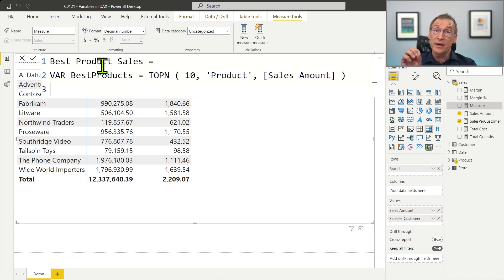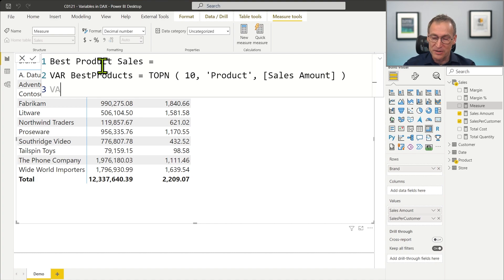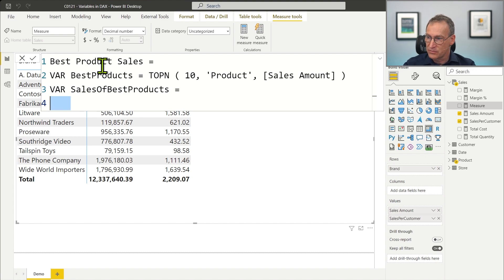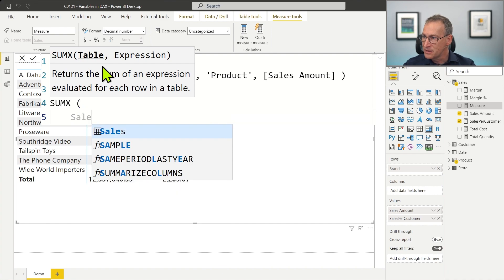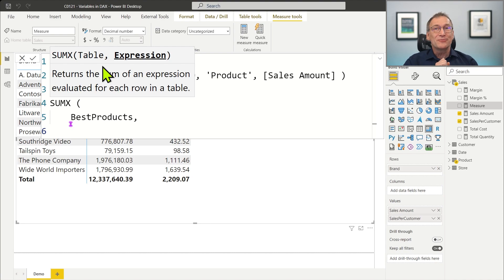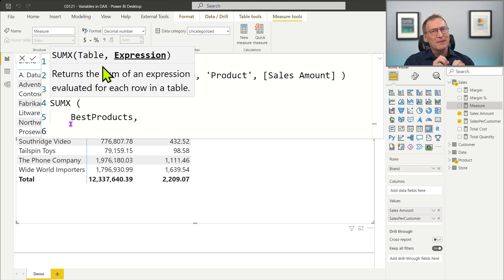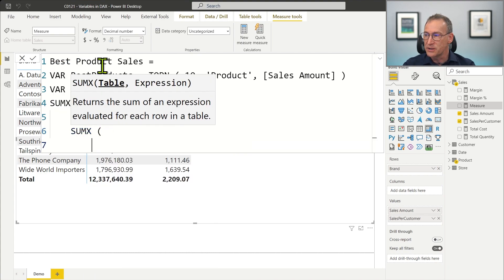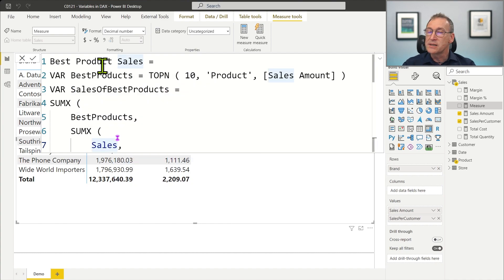Best products now contains a table — and that is relevant, you can store tables inside variables. Now that I have my top 10 products, I can compute their sales amount in a second variable, sales of best products. I start an iteration using SUMX over best products, creating a row context that iterates my variable rather than the model table. This time I want to use the product unit price, so I do another SUMX — I iterate over RELATEDTABLE of sales, because I want the sales of the current product.